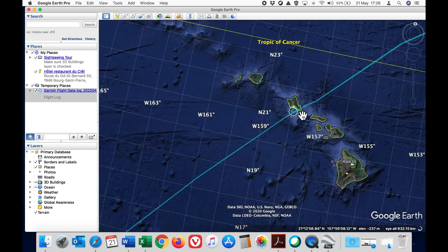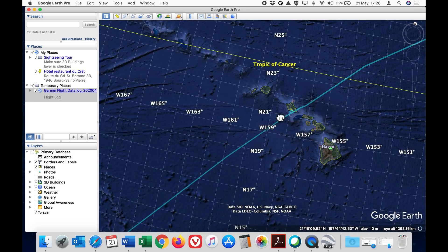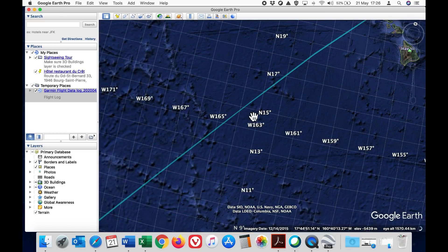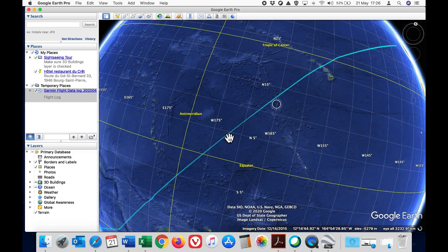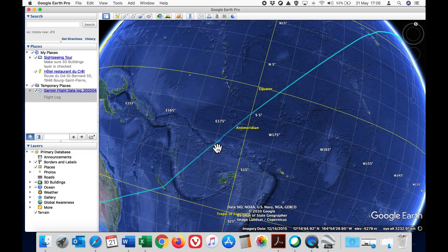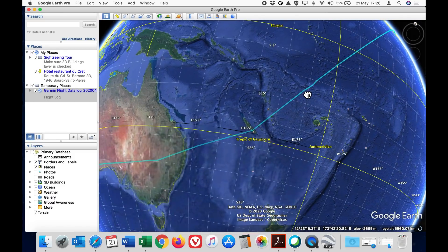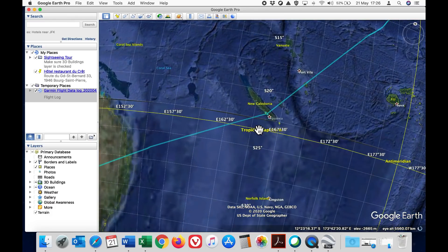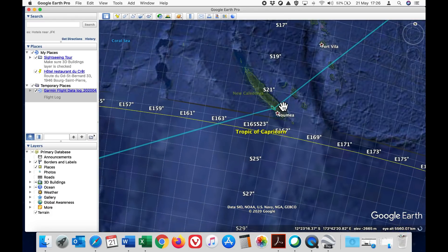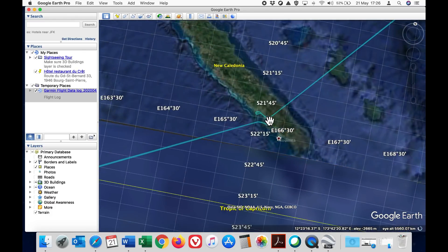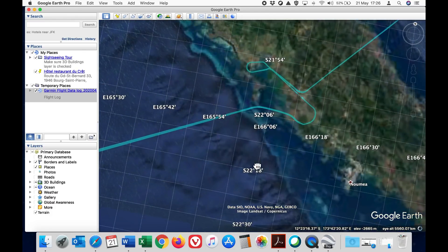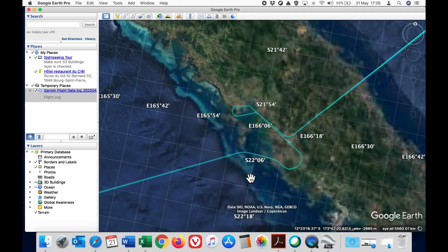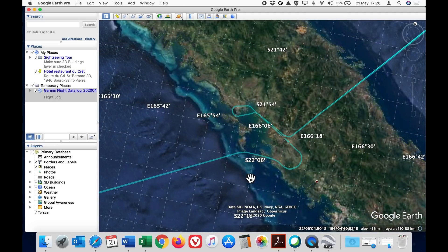From Hawaii we flew down to Noumea. Let's take a look at that approach in more detail.